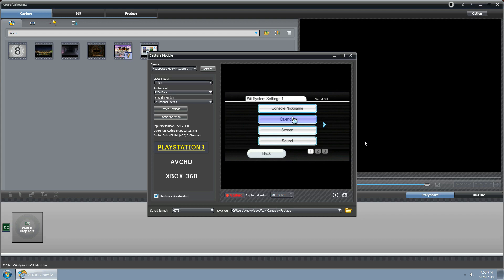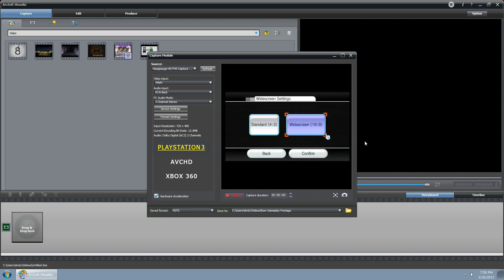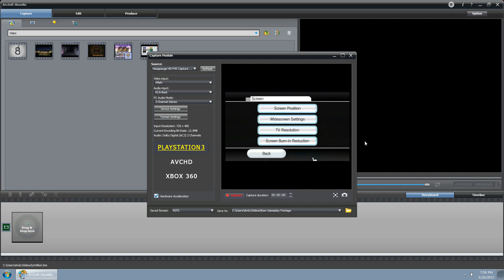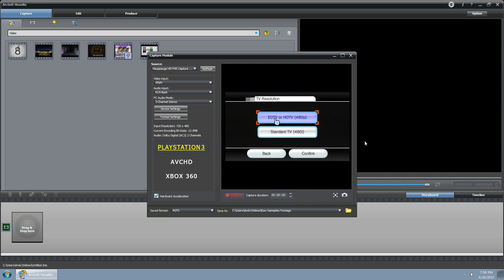Go to the screen options and set widescreen to 16:9, and then set TV resolution to 480p if you have the component cables.